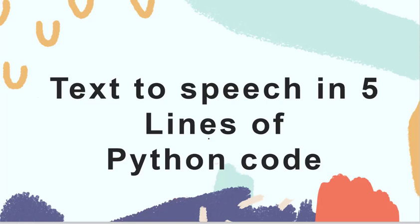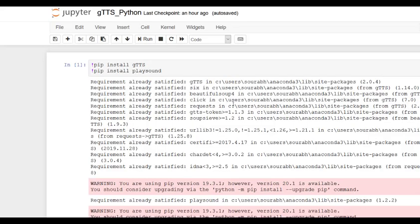In this video, we are going to learn to use Google text-to-speech gtts module of Python to convert any text or string into speech. First we will convert the text into mp3 files and then we will play the mp3 file using another Python module called playsound. Let's get started.